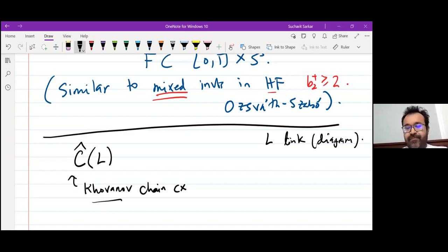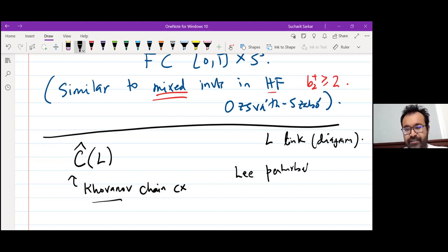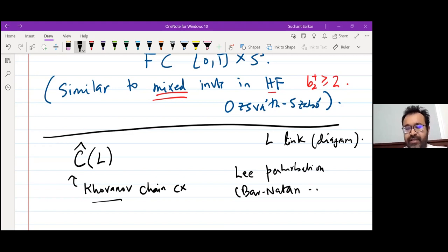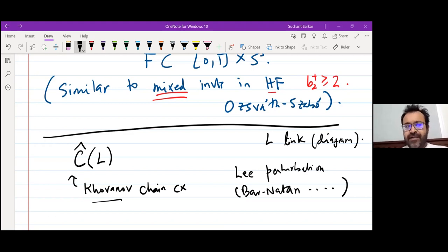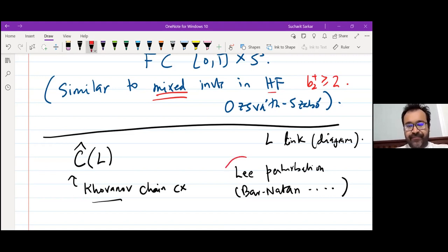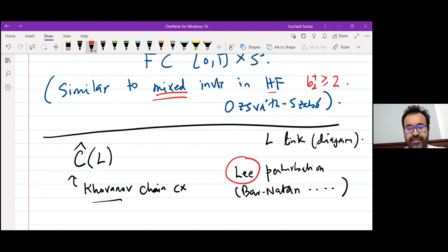Khovanov homology actually has several perturbations. The first was due to Lee — there is something called the Lee perturbation. There were similarly other perturbations by Barnatan. The story I'm going to tell you works for Lee perturbations and also for Barnatan perturbations; it works for most of these things. But to be specific, let's concentrate on the Lee perturbation for this talk.